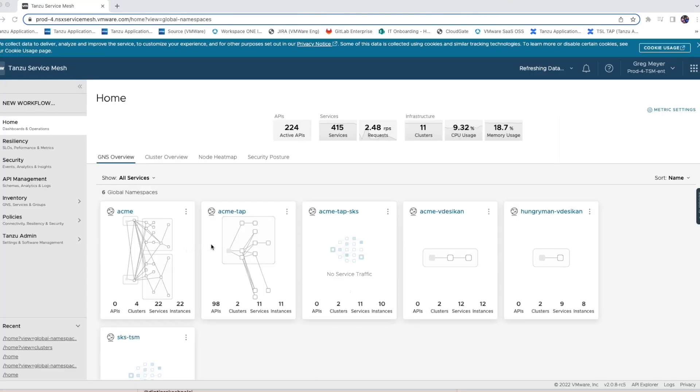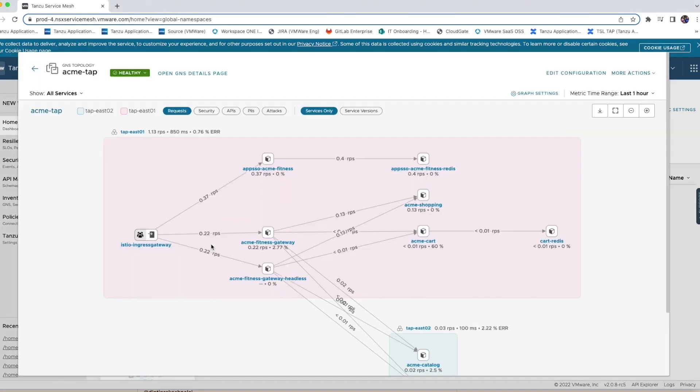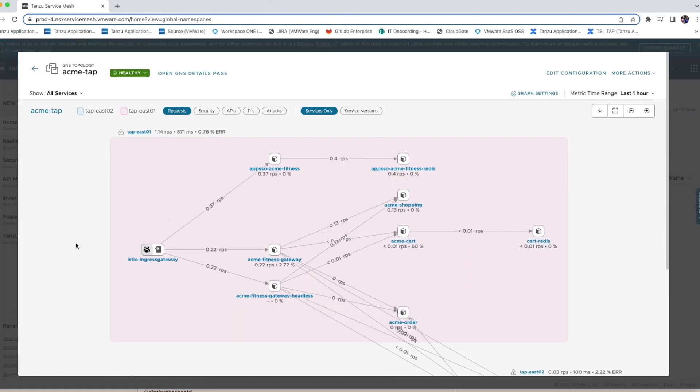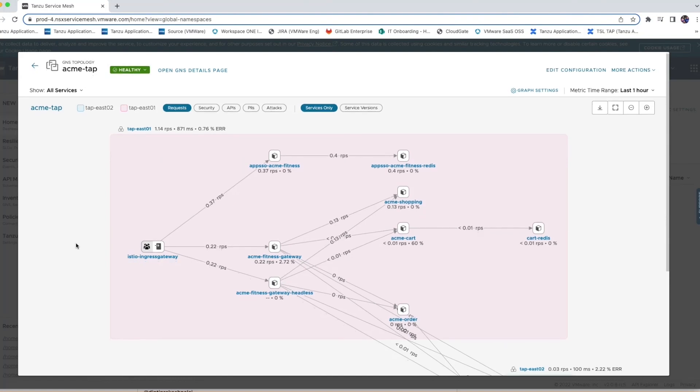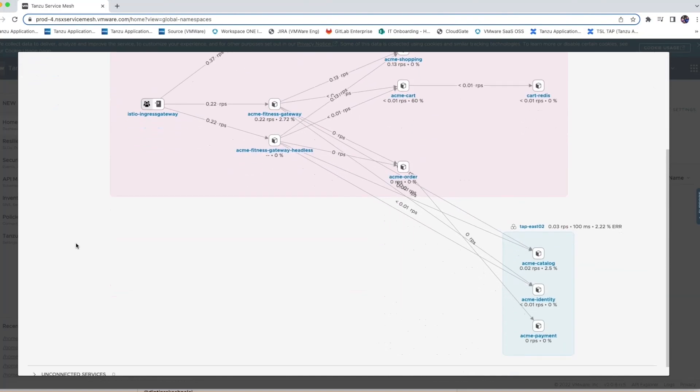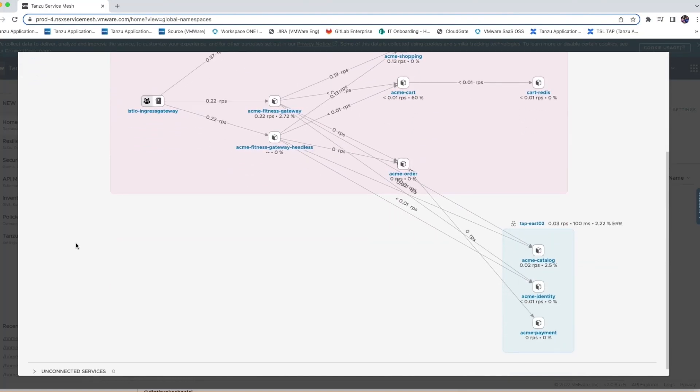Once the namespace has been created, I'll begin to explore the topology of the services in my application. Note the service calls are distributed across multiple clusters, and the calling services have no idea that the target services exist in separate clusters.